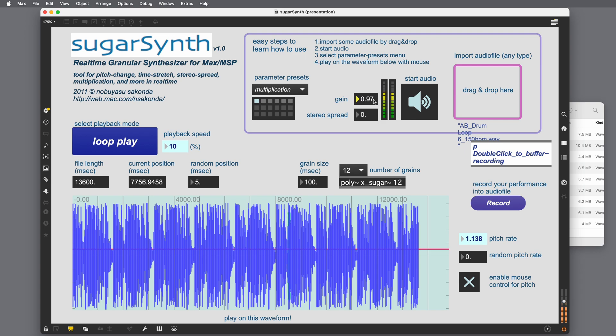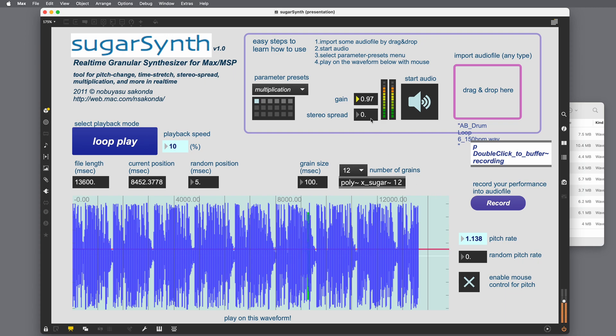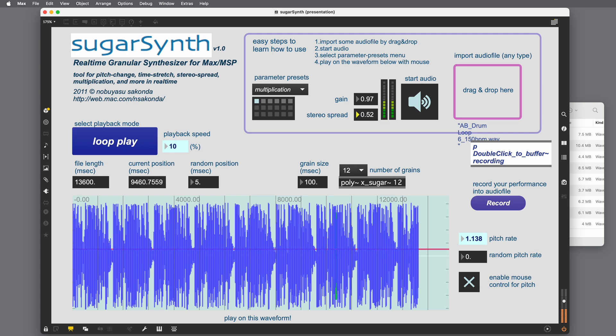There's also stereo spread. So right now, if you look at the left and right meters, they're the same. And if we increase the spread, the left and right meters will decorrelate, adding more width to our sound. Nice.